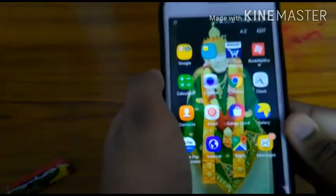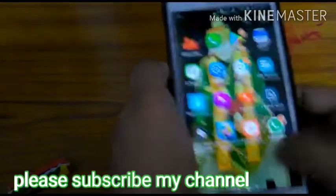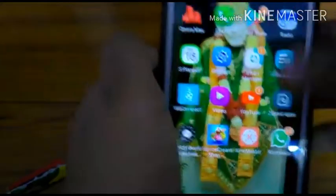Hello friends, in this video I am going to show you how to record your gaming videos. For that, you have to download a screen recorder app called Mobizen, so I will show you how to download it.